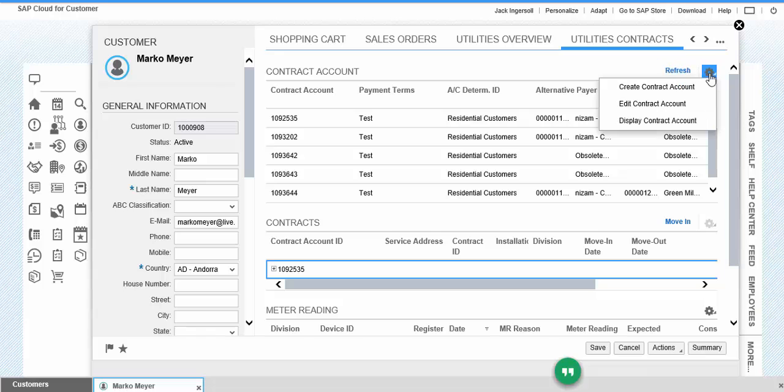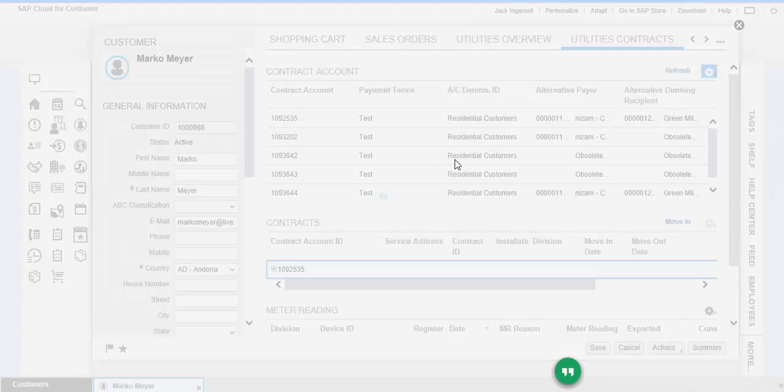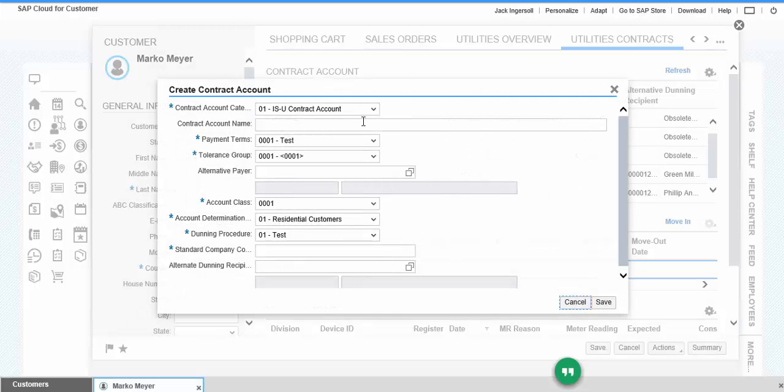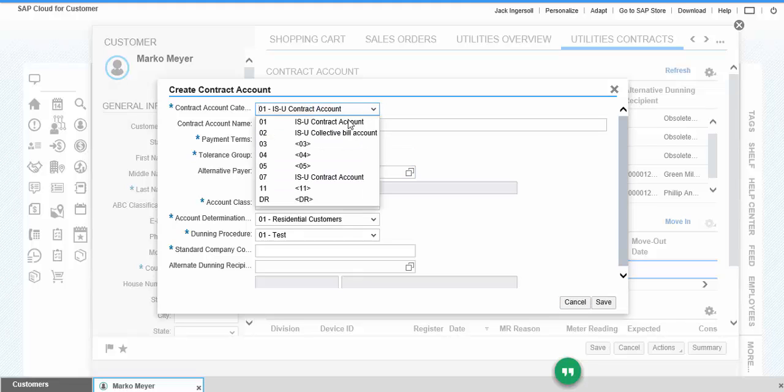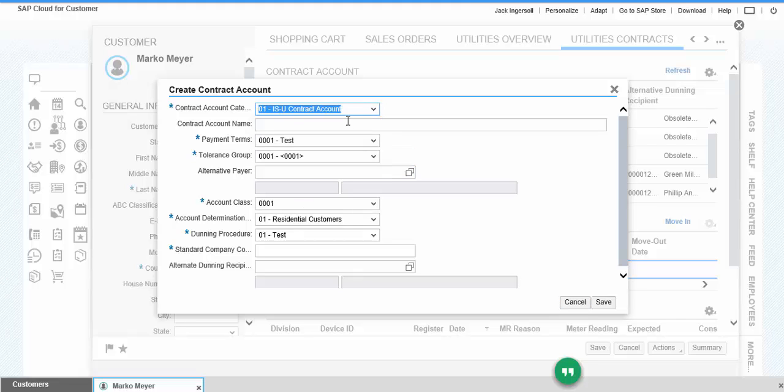We will start with create contract account. These are the fields required to create a contract account. We can select the values from the drop-down list and give any description. These are the default values populated here.